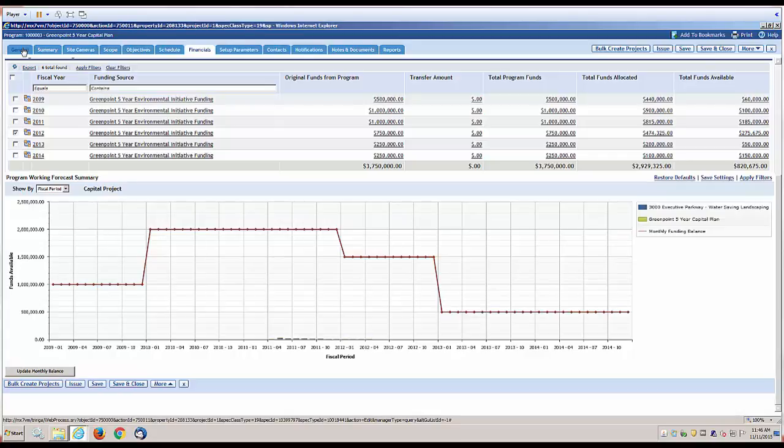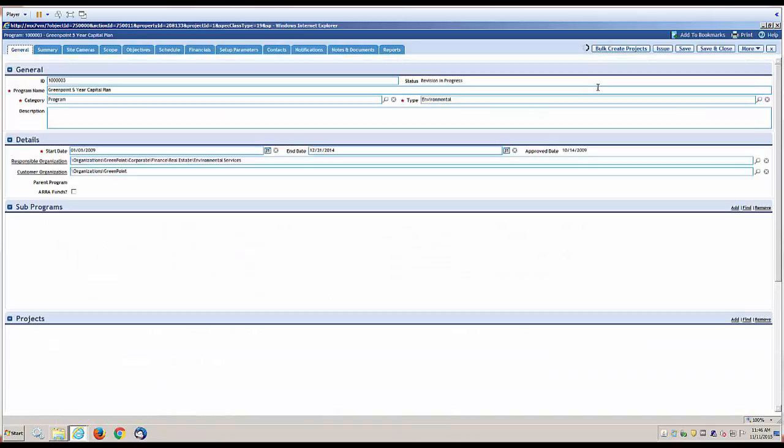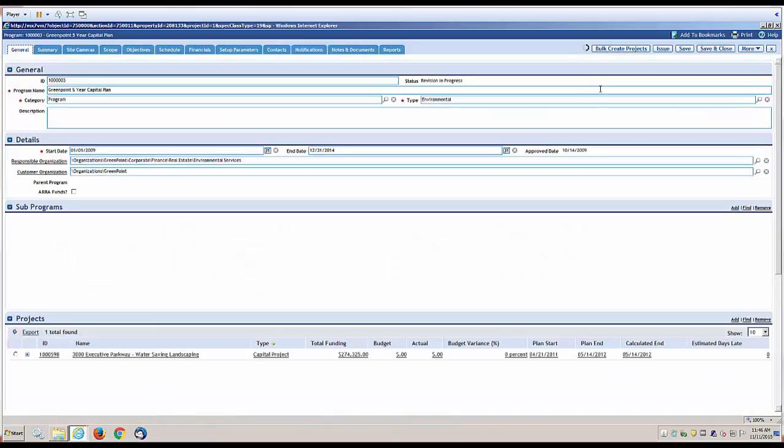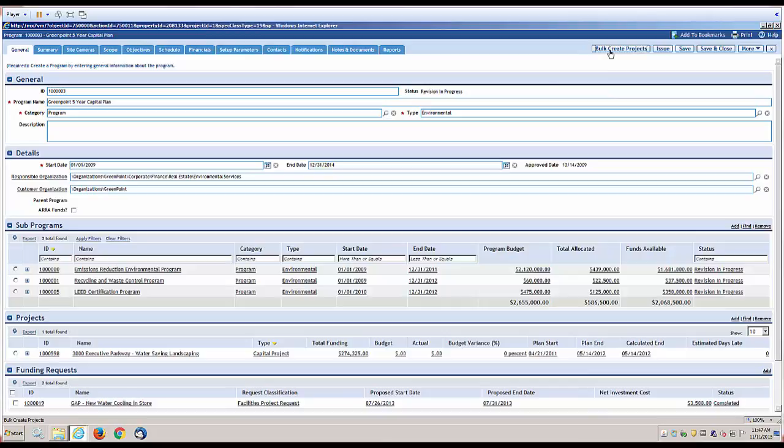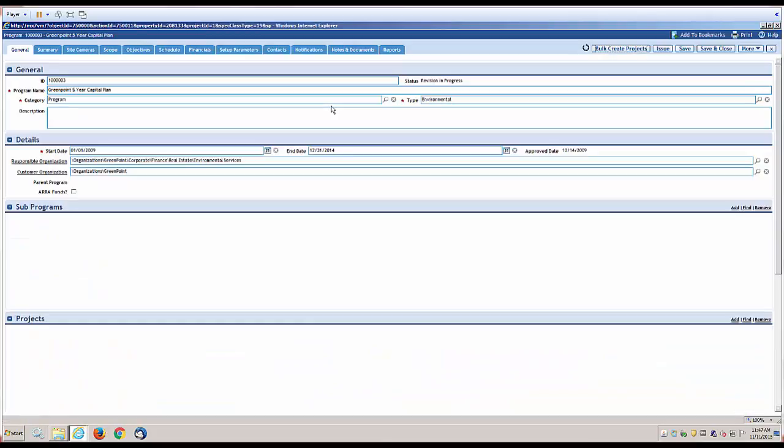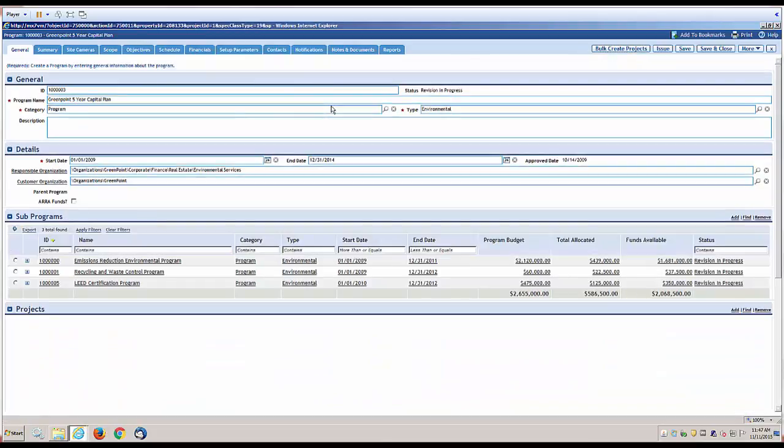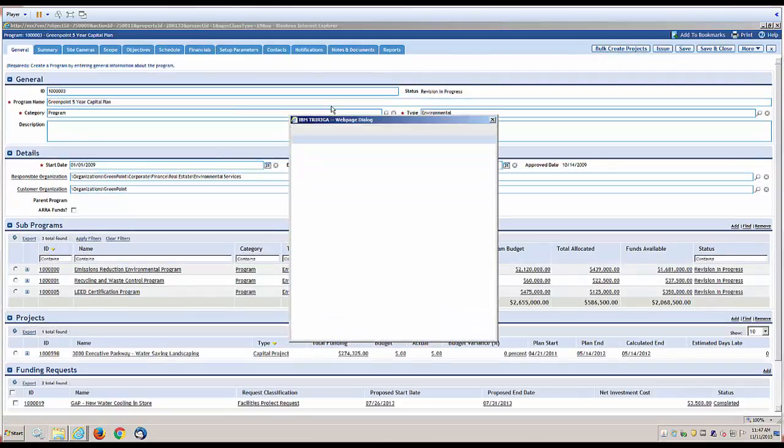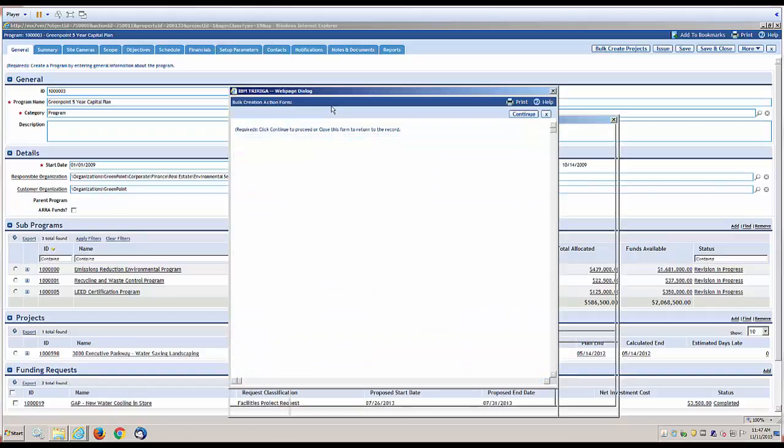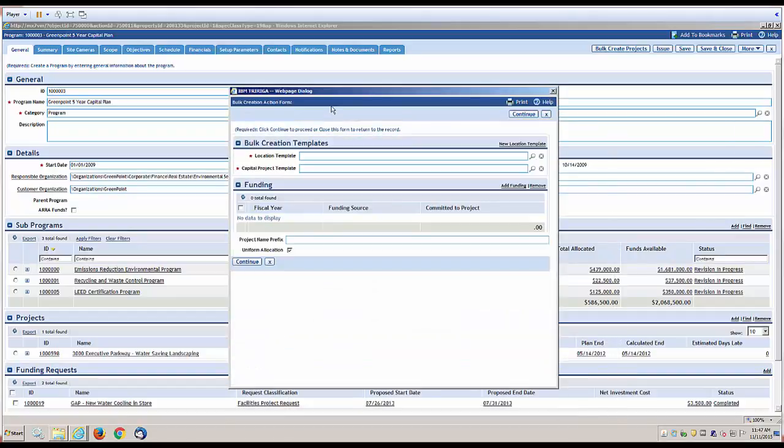One final and very important and powerful piece of functionality is the ability to bulk create projects. For instance, I may have a list of locations. That list of locations may include, maybe it's my stores in Texas.